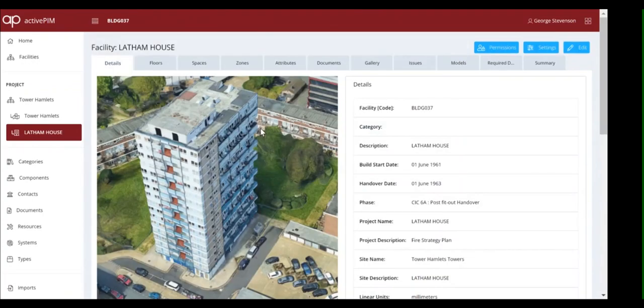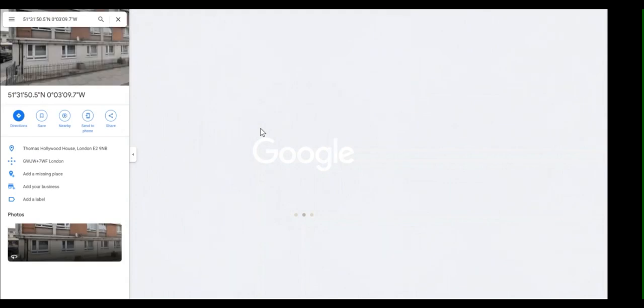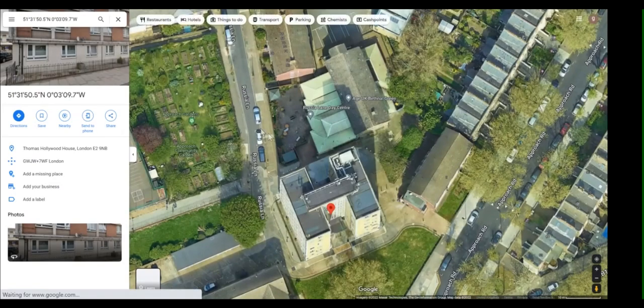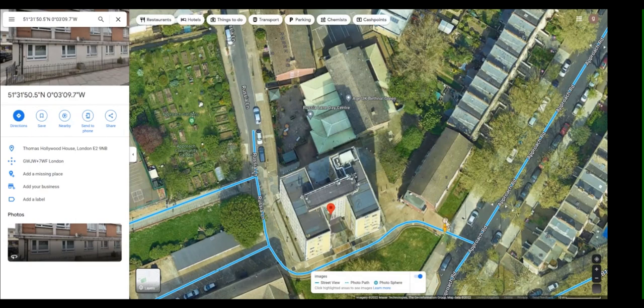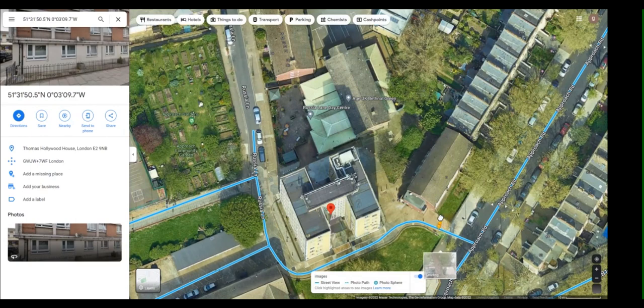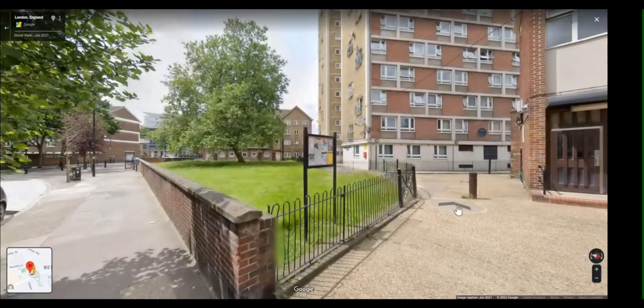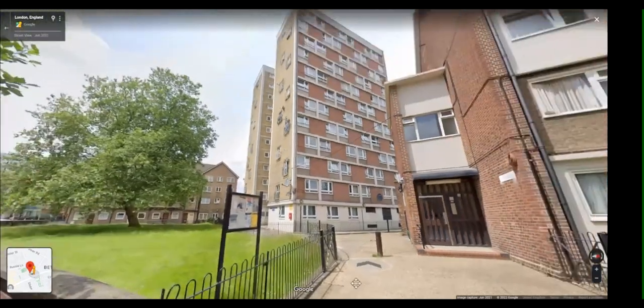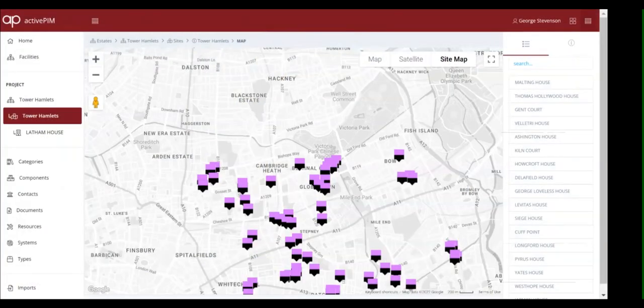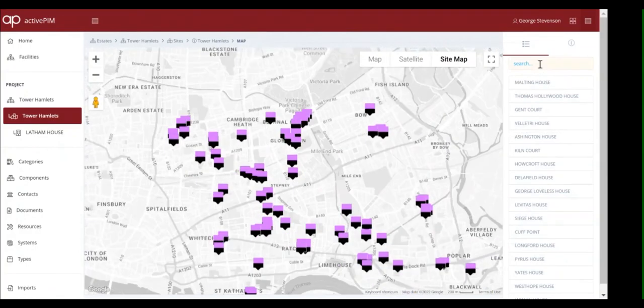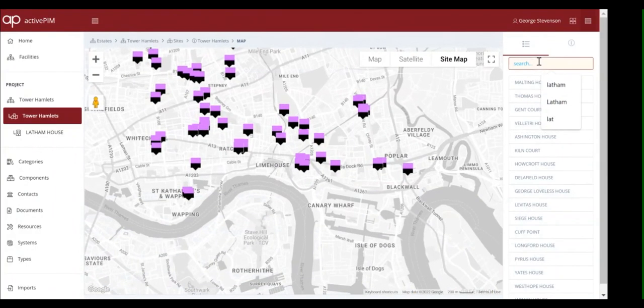It uses web services to connect to other cloud-based solutions, like the various asset management applications different departments use, or in this case, a URL connection to Google Street View. We can search for a particular property or provide a user with a dedicated link directly to that site.